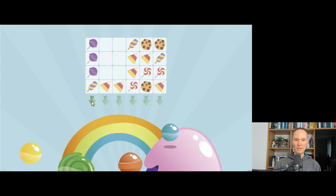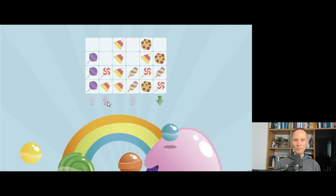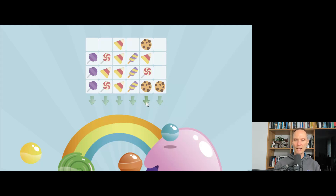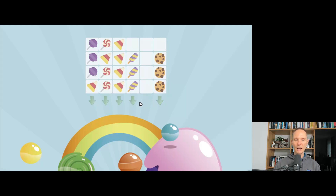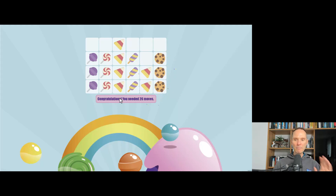Now let's take the triangle sweets — popsicles or whatever they are — and put them in a single column as well. By continuing to move sweets strategically between stacks, we finish one column, then another. After working through the cookies and remaining sweets, we sort the last lollipops and finish the game. Did you see the confetti fly? We needed 26 moves.